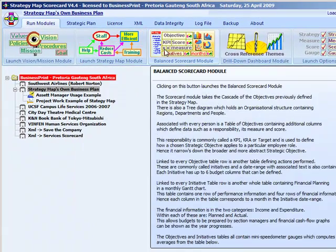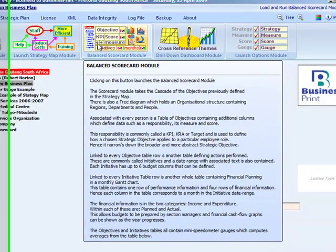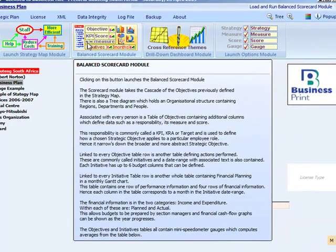The balanced scorecard module allows you to build a system that defines and monitors strategic alignment by cascading the defined objectives into a table, and adding data that defines how an objective is applied to each organizational position.